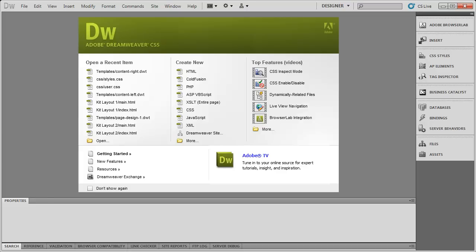Adobe has also promised for the entire Creative Suite 6 package better HTML5 support and better support for mobile development. And no doubt Dreamweaver will also be playing a large role in that.